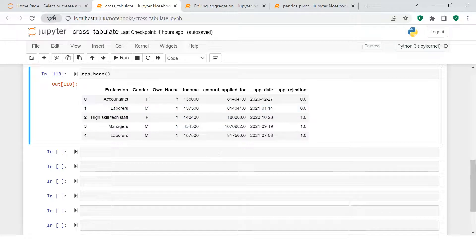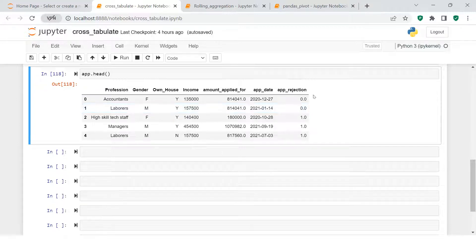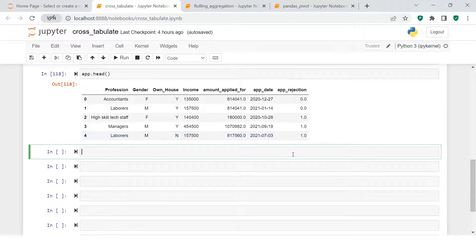The final decisioning variable shows whether the application was rejected or not — one means the application was rejected, zero means it was accepted. Now in our analysis, for example, we want to see by gender how many applications were rejected or accepted. How would you get to know that?